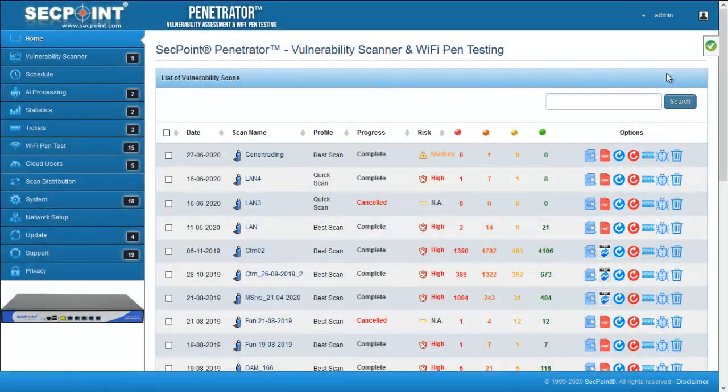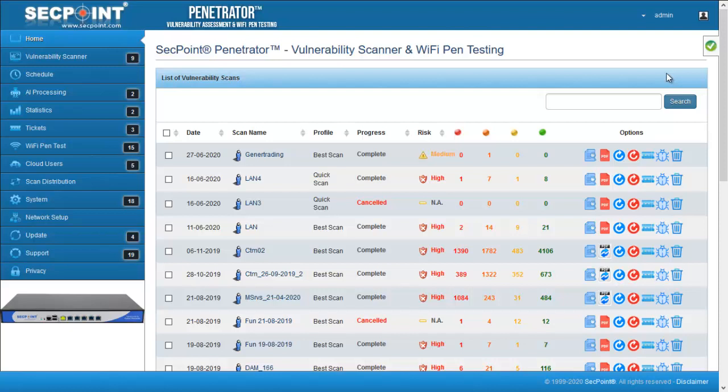Hi, this is Pierrot, Technical Director of SecPoint, introducing firmware 48 of the Penetrator. In this firmware, we have focused on aspects that can improve the user experience.